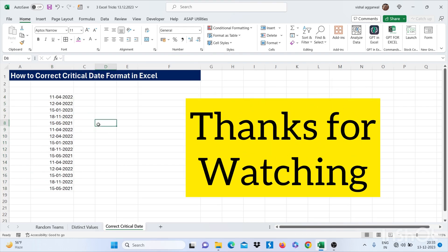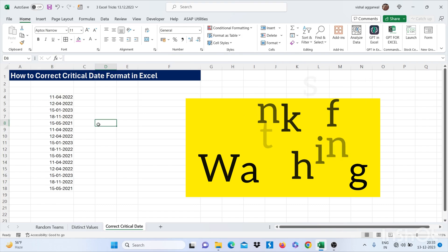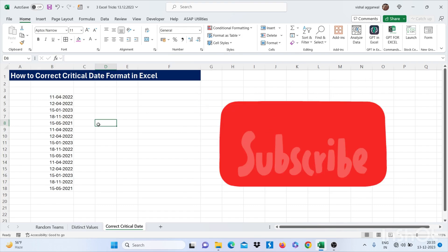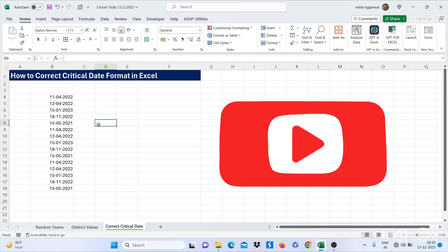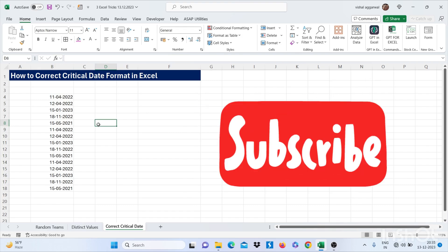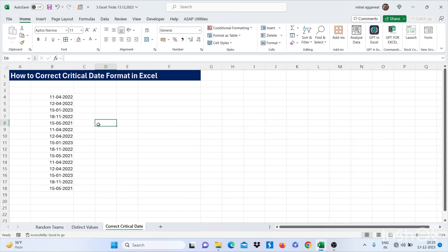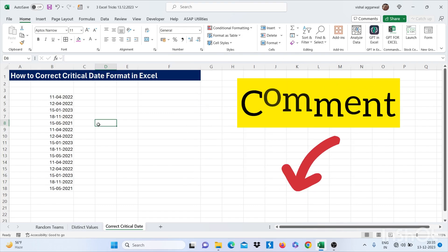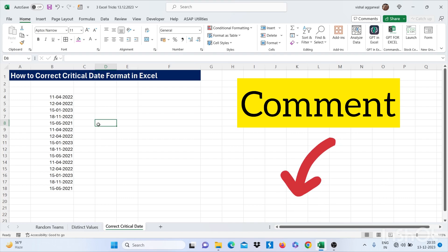So thank you so much for watching this video. If you like this video, don't forget to subscribe to my channel and press the bell icon. And if you have any query regarding Excel, please do comment in the comment section.